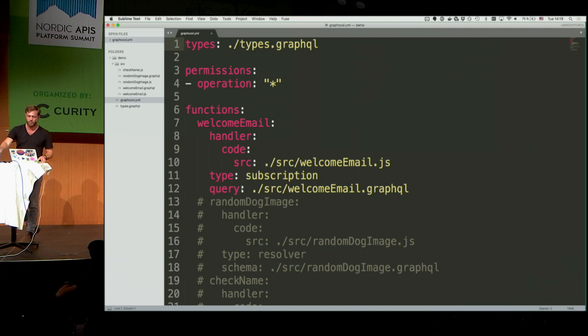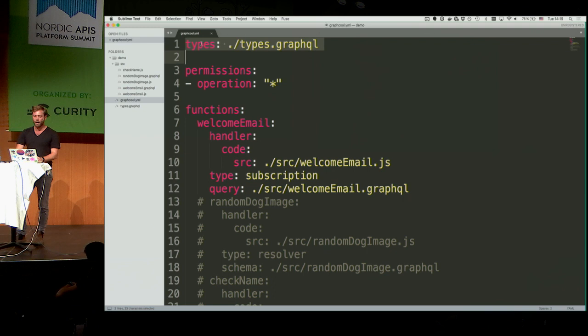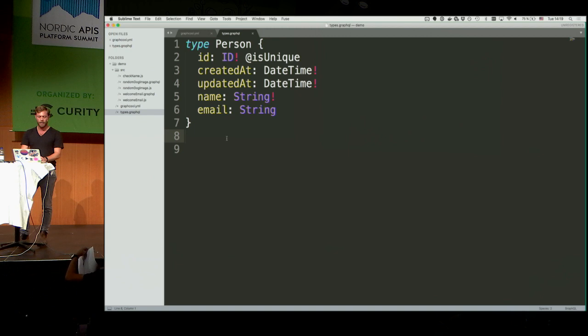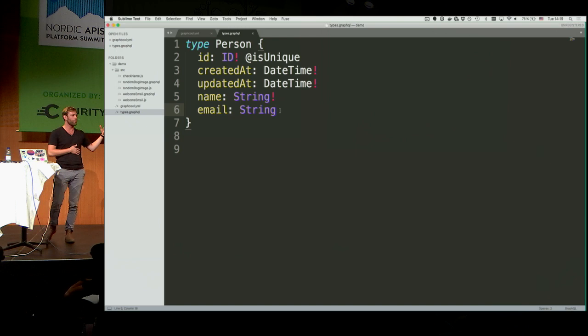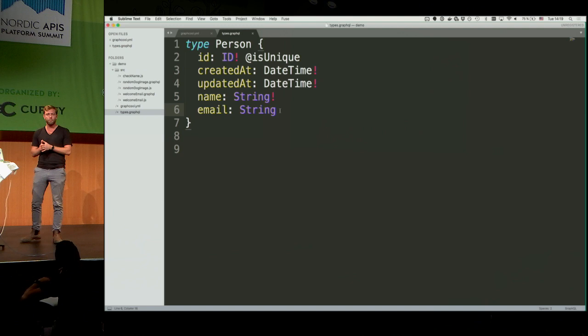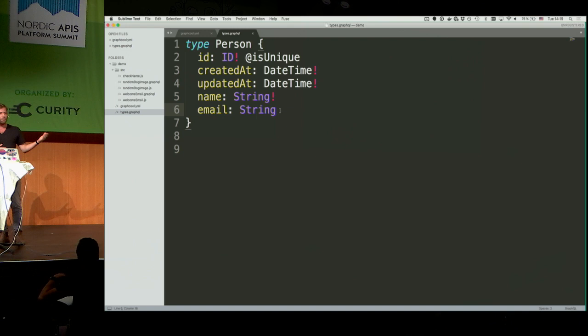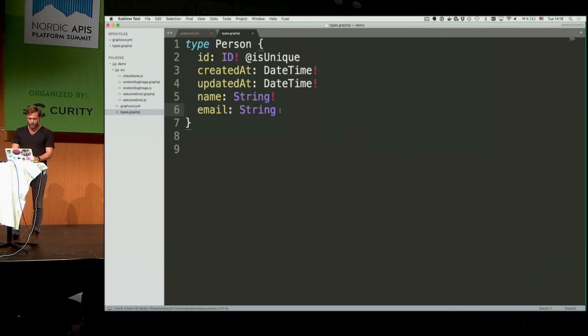To get started with a GraphQL project — similar to the serverless framework — we have a graphql.yaml file. The most important part is the 'types' section pointing to a types.graphql file that defines the data model. This types.graphql file contains the Person type with name and email properties. The exclamation mark indicates a required field — name is required, email is not.